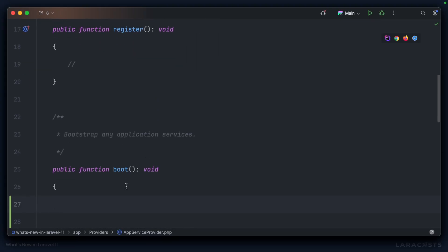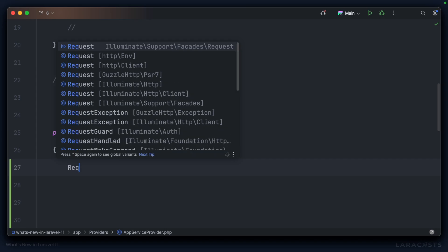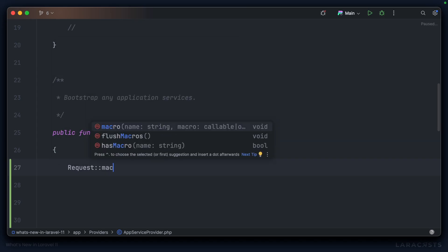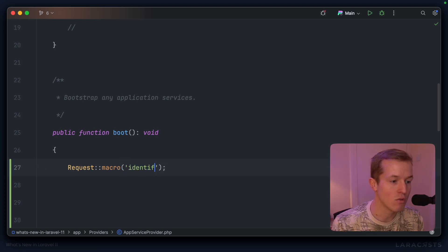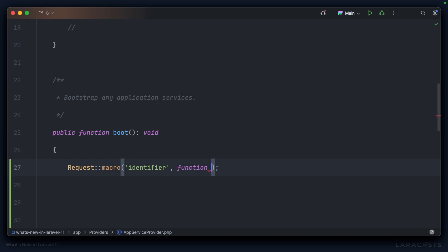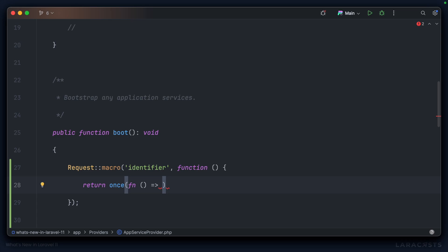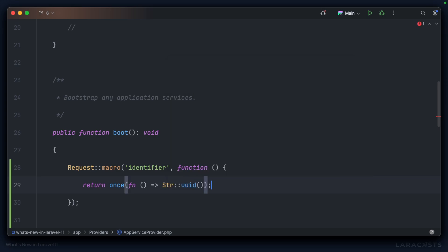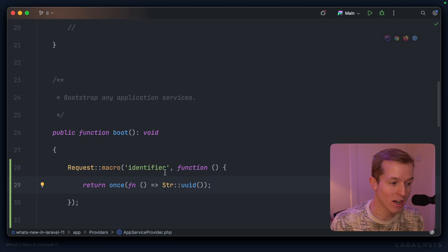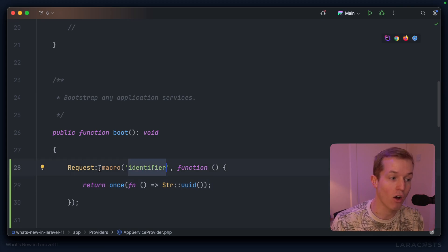That's one example — let's look at another. In the AppServiceProvider, let's say we want to extend the Request, so `Illuminate\Support\Facades\Request`. I'll create a macro called `identifier` — we want a unique identifier for each request that comes in. To support this we can use the `once` function: return `once` with a closure that returns `Str::uuid()`, so `Illuminate\Support\Str::uuid()`.